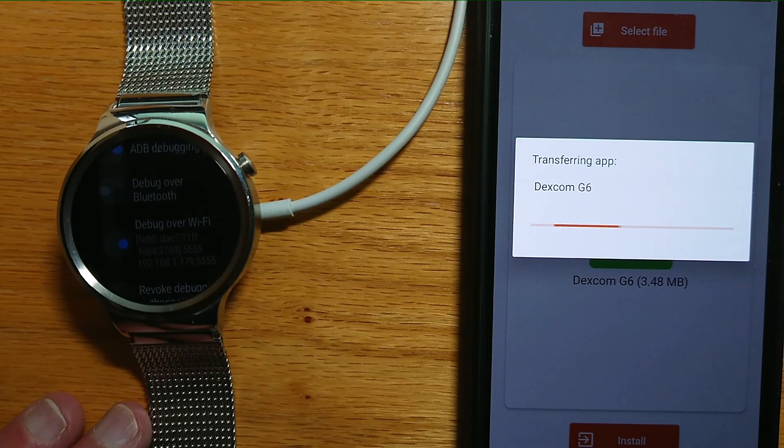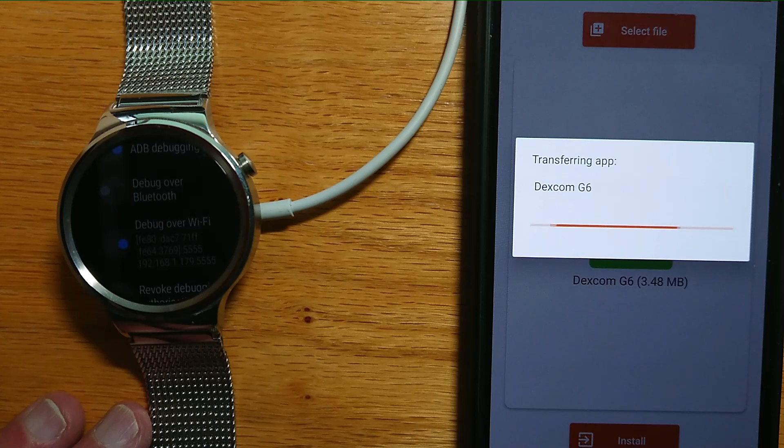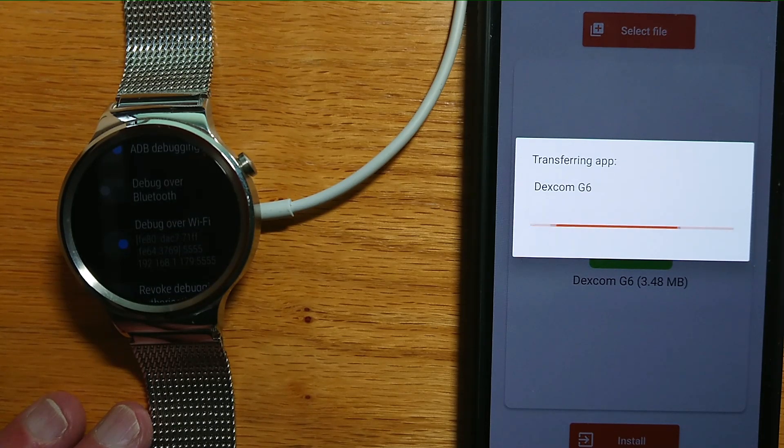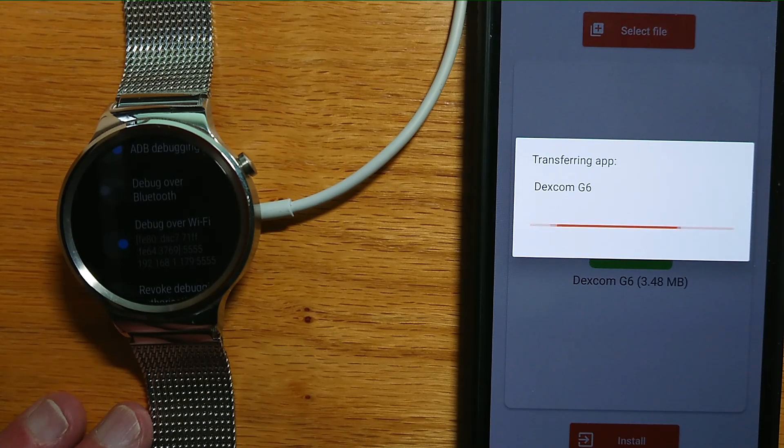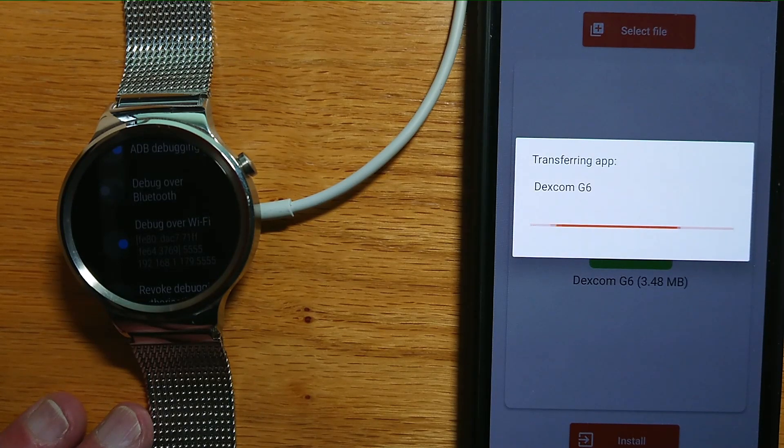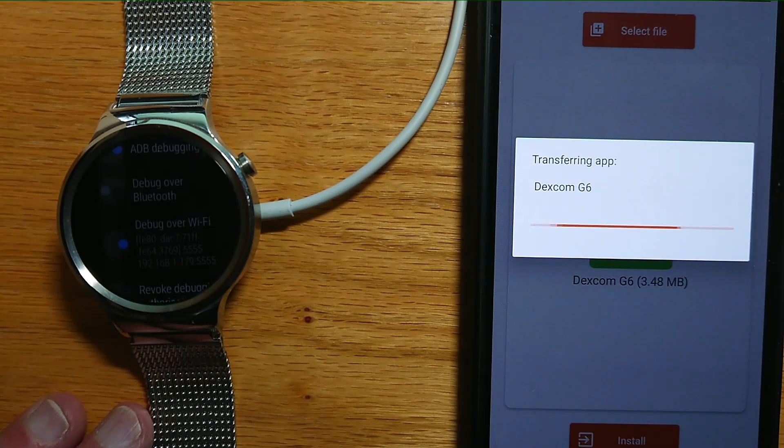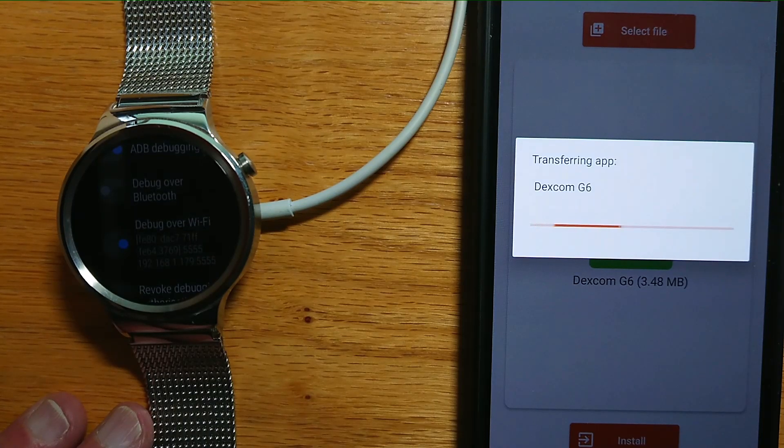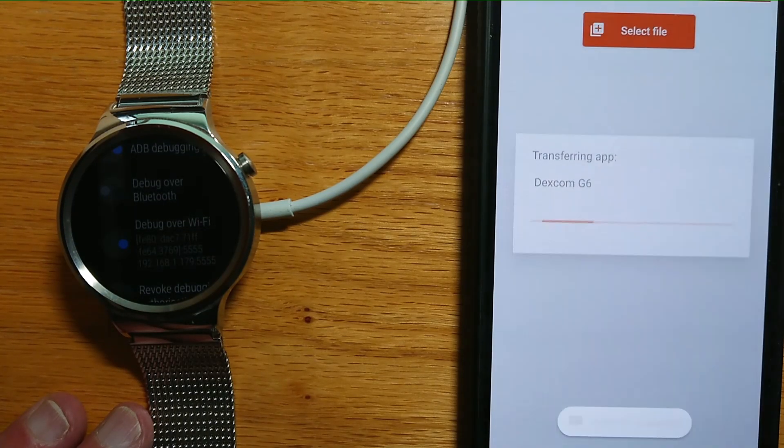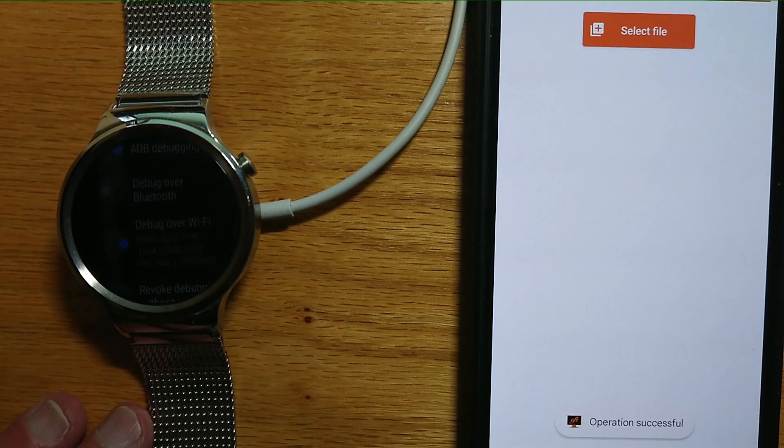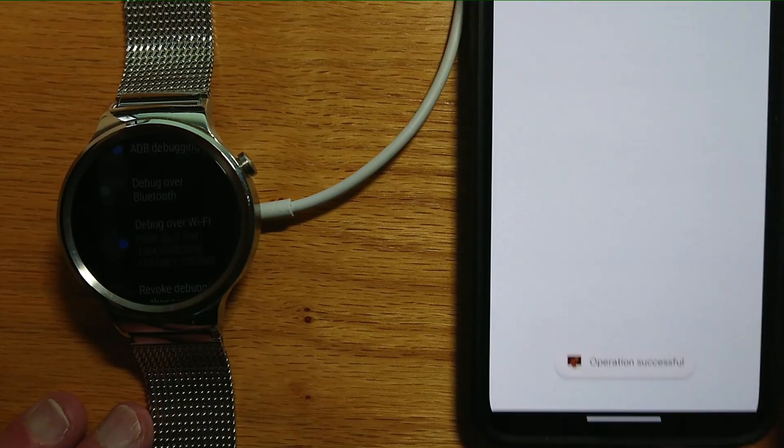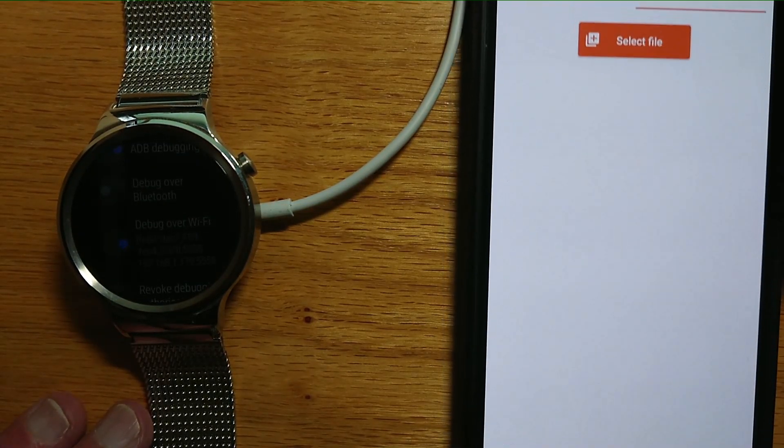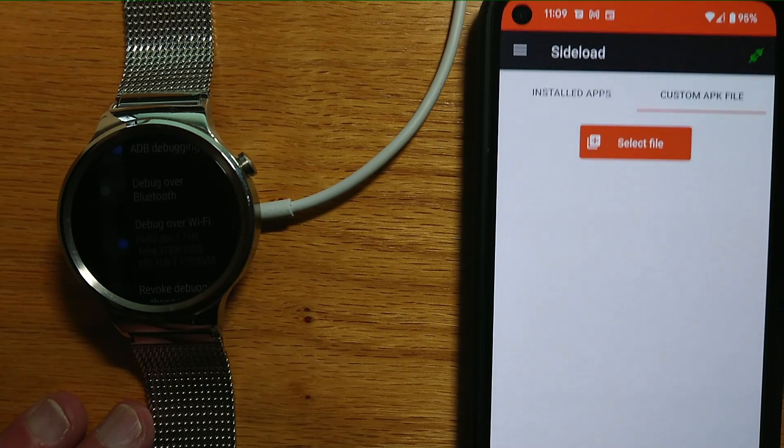It's connected over Wi-Fi on the local area network, and it's taking the Wear APK that we put in the downloads folder and sending it over Wi-Fi from the phone to the watch. I just got a message there to say operation successful.